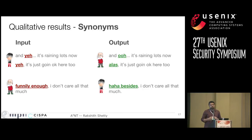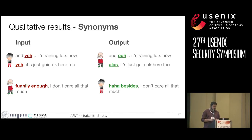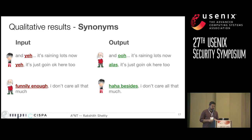Now I'll show some qualitative results highlighting the kinds of changes ANT learns. First, synonyms: ANT learns to replace some words with their synonyms so that the meaning is preserved but the style is altered. For example, when going from teenager to adult, it changes 'and yeah it's raining lots now' to 'and ooh it's raining lots now.' This replacement is context-dependent — in another context 'yeah it's going okay here' changes to 'alas it's just going okay here.' And it's not just single-word replacement — when going from adult to teenager, it changes 'funnily enough' to 'ha-ha besides.'